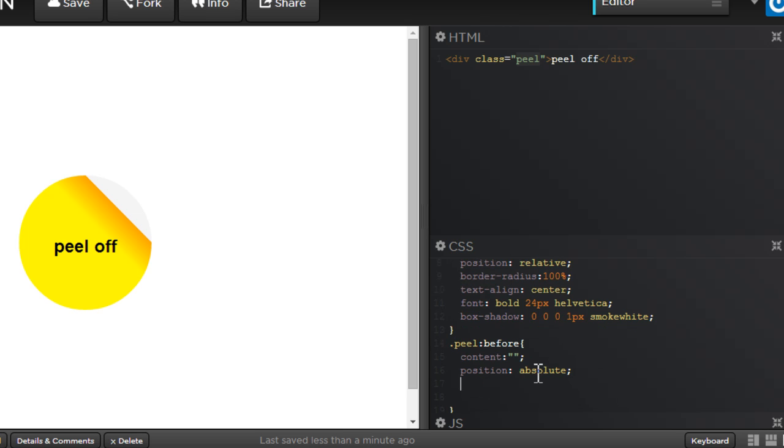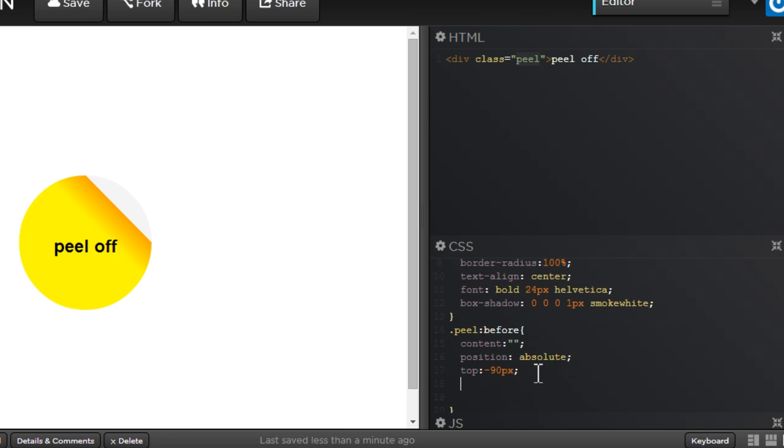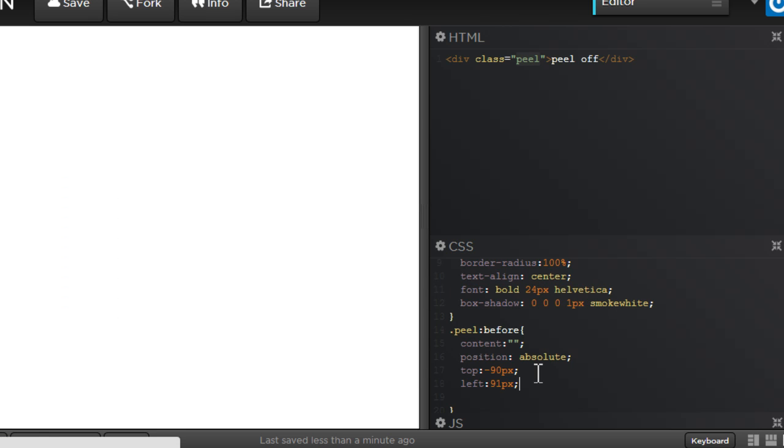So position absolute and whenever you set the position absolute, you got to be using the top and the left properties to align the other circle properly at the right place. I know my calculations. I know it's top minus 90px and the other circle, which is not yet created, has to be at 91px from the left.